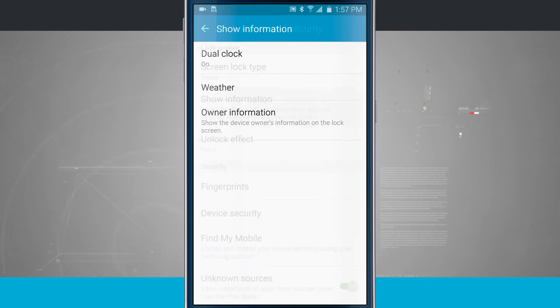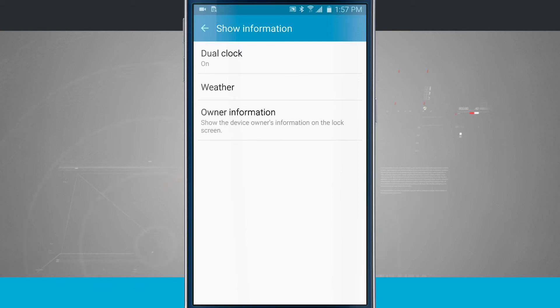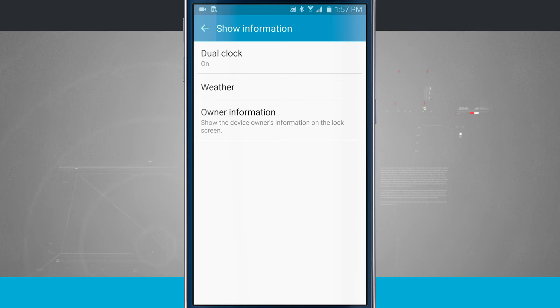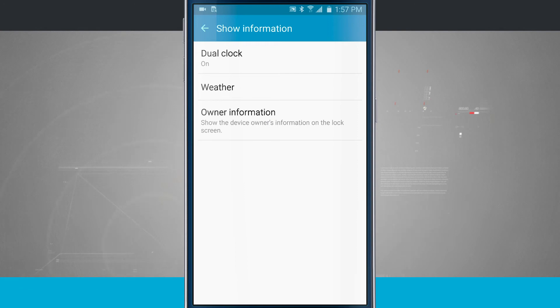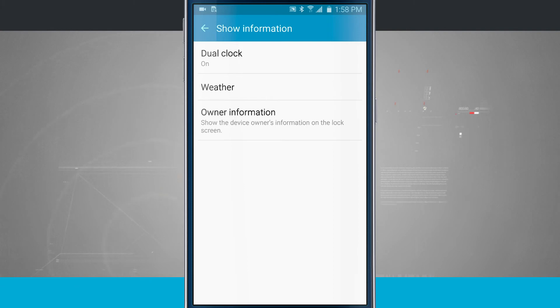So we have show info here on the information. We can choose to do a dual clock. This is going to be useful if you find yourself traveling a lot. It'll show the clock for your default location, which is usually your hometown and the location that you're currently at. So if you were traveling say to London on your lock screen, you would see the actual time for your city and then the time for London.